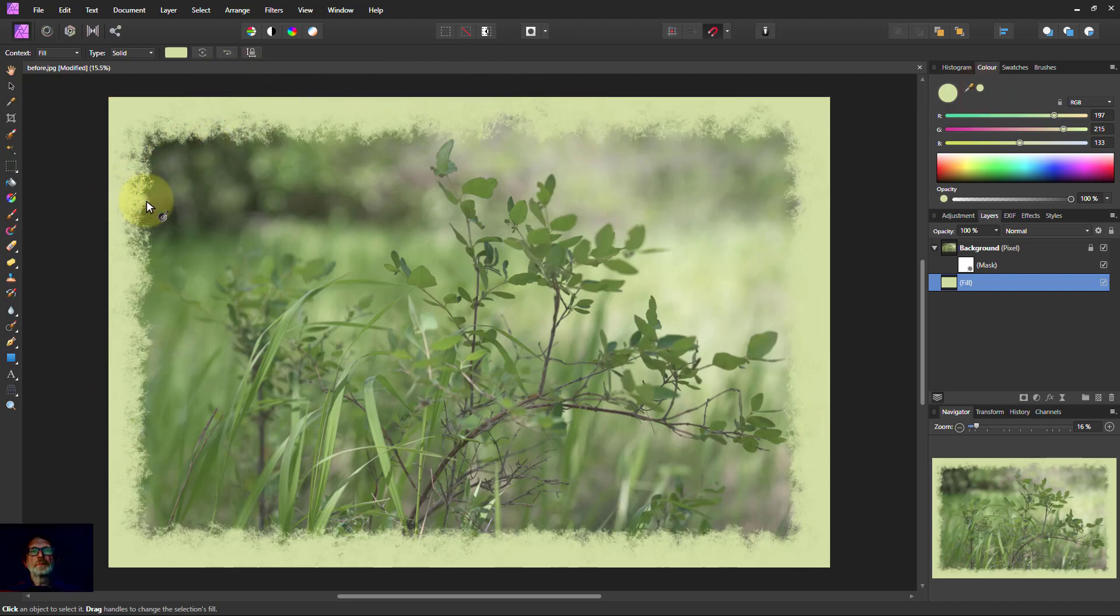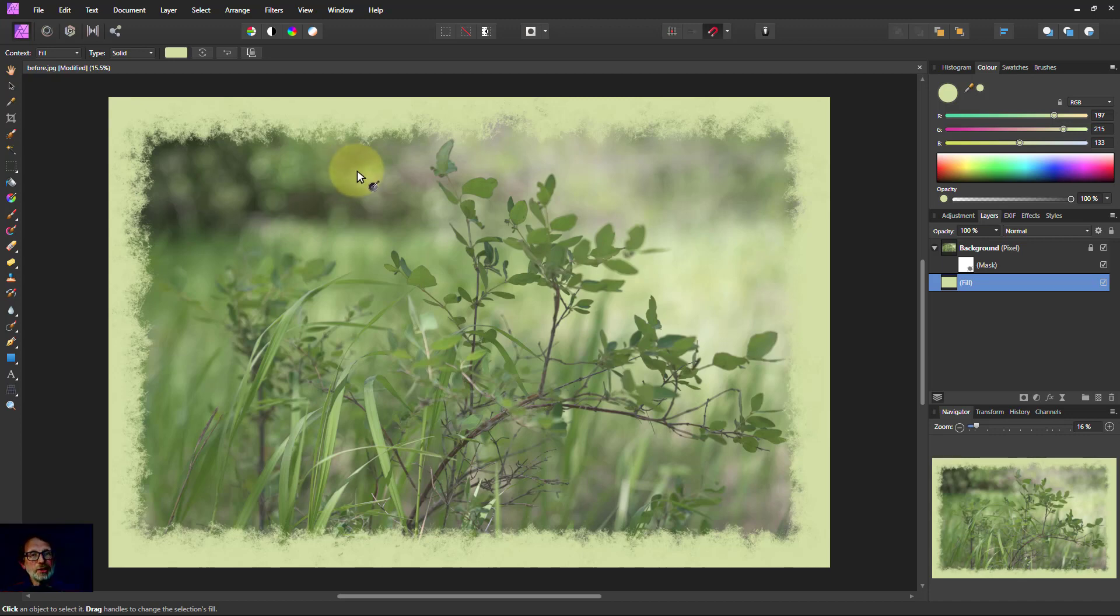So there we go. Really easy. How to add a raggedy border and change the color of it as well. So thank you very much for watching.